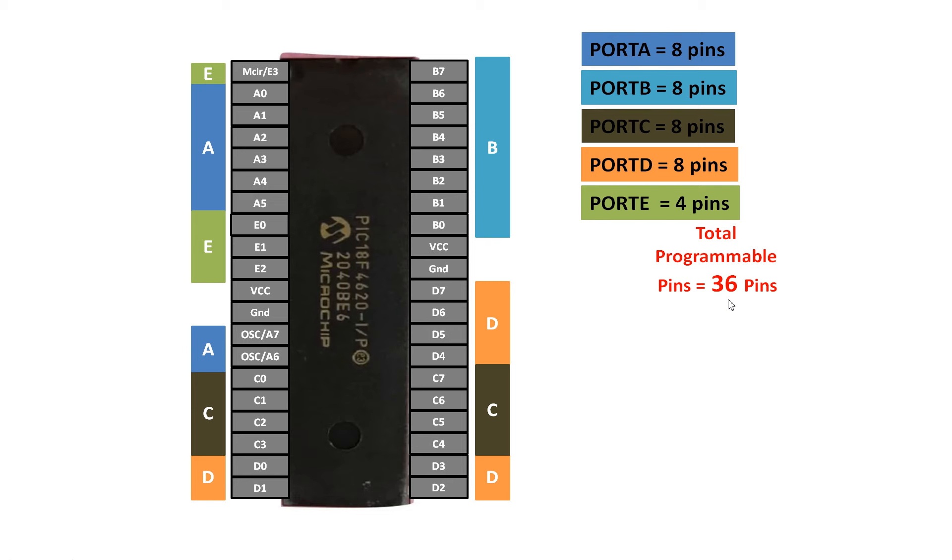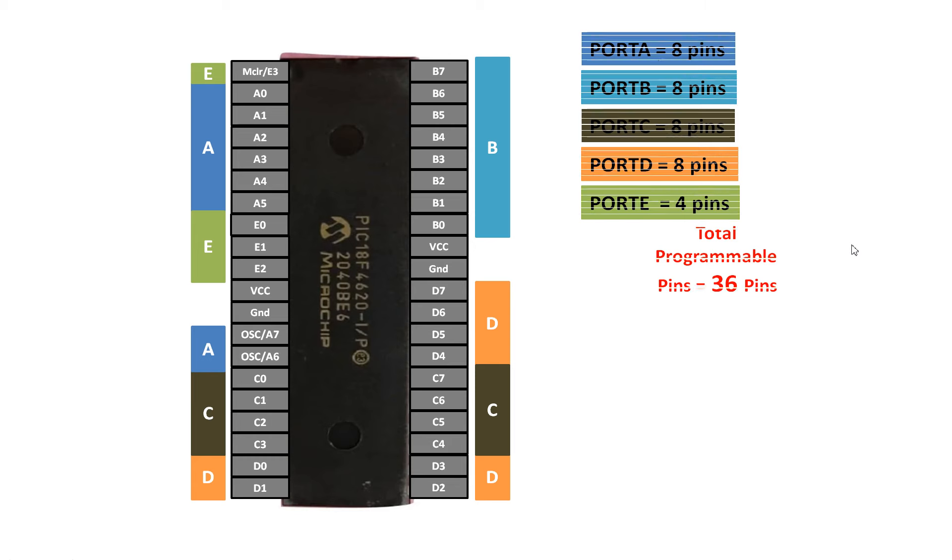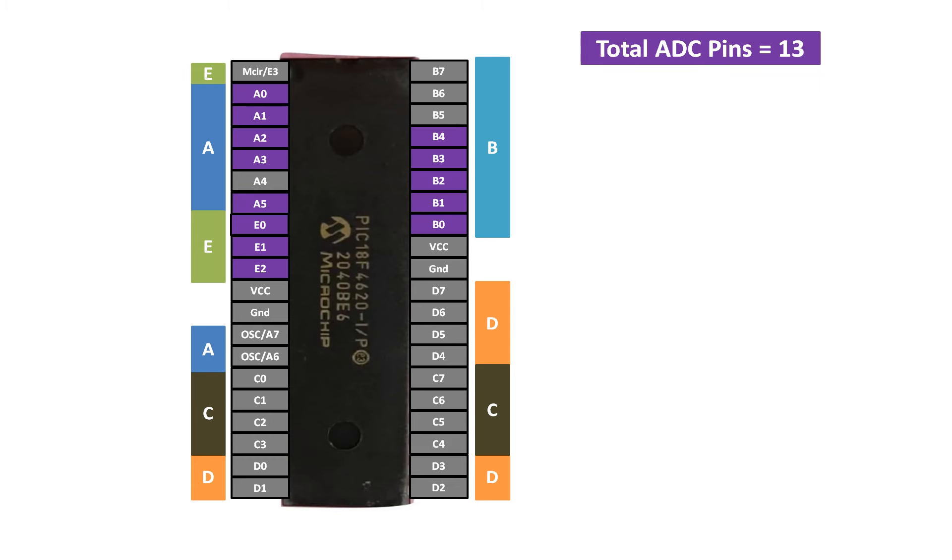But we simply cannot use them as 36 digital input and output pins. We can also perform some special functions with these pins like analog to digital conversions, external interrupts, UART protocol, I2C interface, SPI interface, etc. But all of the 36 pins do not support these functions. Few of the pins support these functions, so let me show you which pins have which special feature.